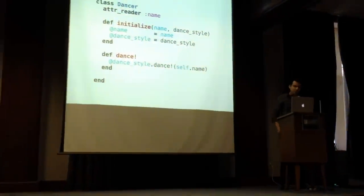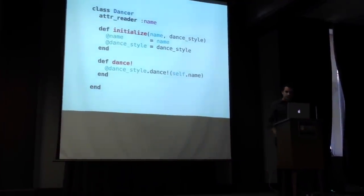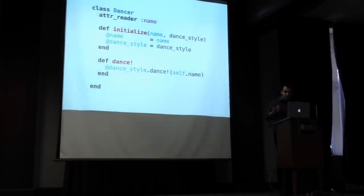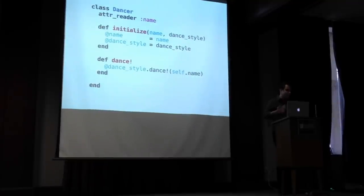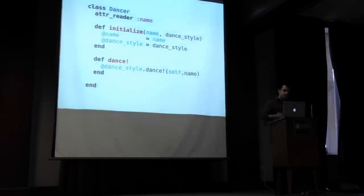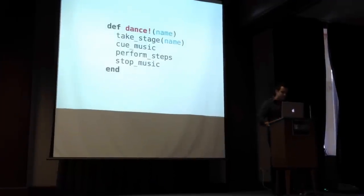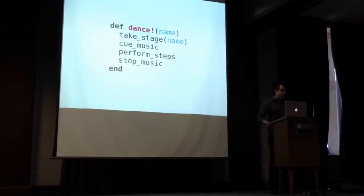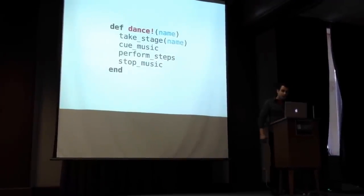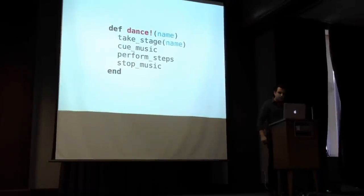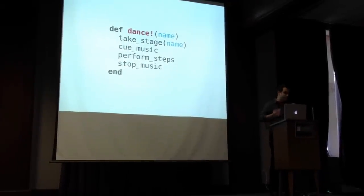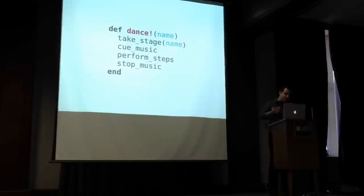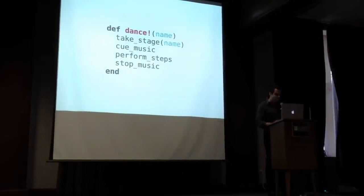For instance, here's an example. We have a dancer class, and we initialize it with a name and a dance style, and then we're going to make the dance style do the dance work for us, and we're going to pass in our name. All that we have to do is duck type the object that we passed in to our class whenever we instantiated it to have a dance method. In this case, take stage, cue music, perform steps, stop music.